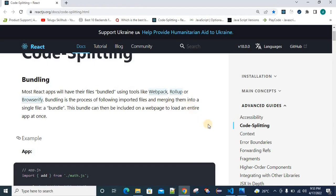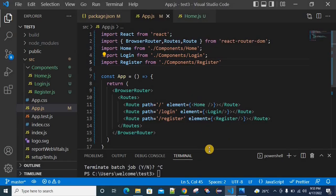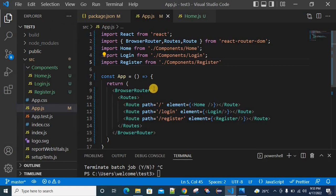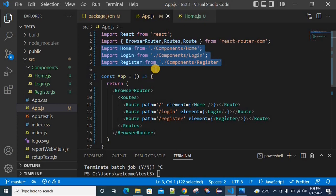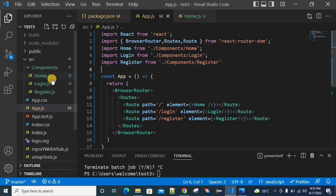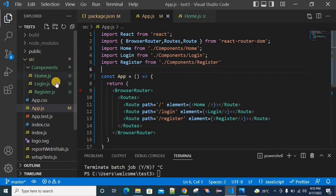So what is the connection between bundling and dynamic importing? Basically, we will have a lot of JS files, HTML files, and CSS files. When you are trying to bundle using a regular importing method, all those JS files will get converted into a single JS file. For example, if we have three additional files under the components folder — home.js, login.js, and register.js — those are three different files.